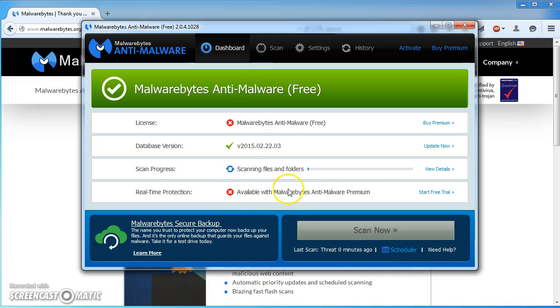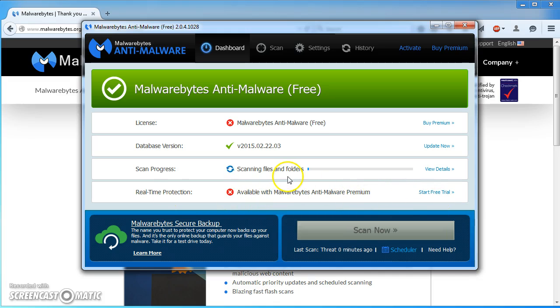If you purchase the Malwarebytes anti-malware premium, you get real-time protection so it constantly scans your system. With this free version, you've got to remember to run it every now and then.